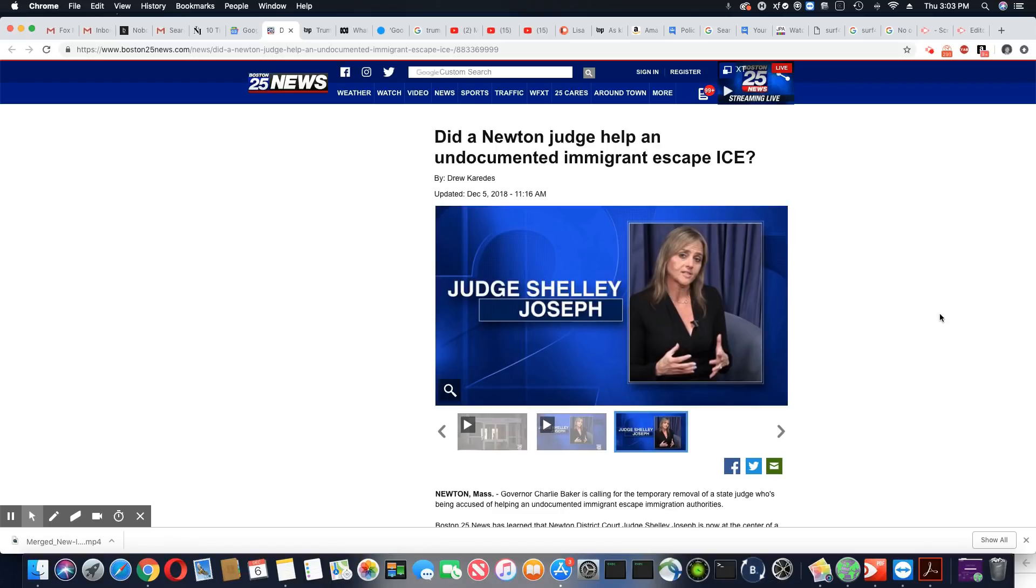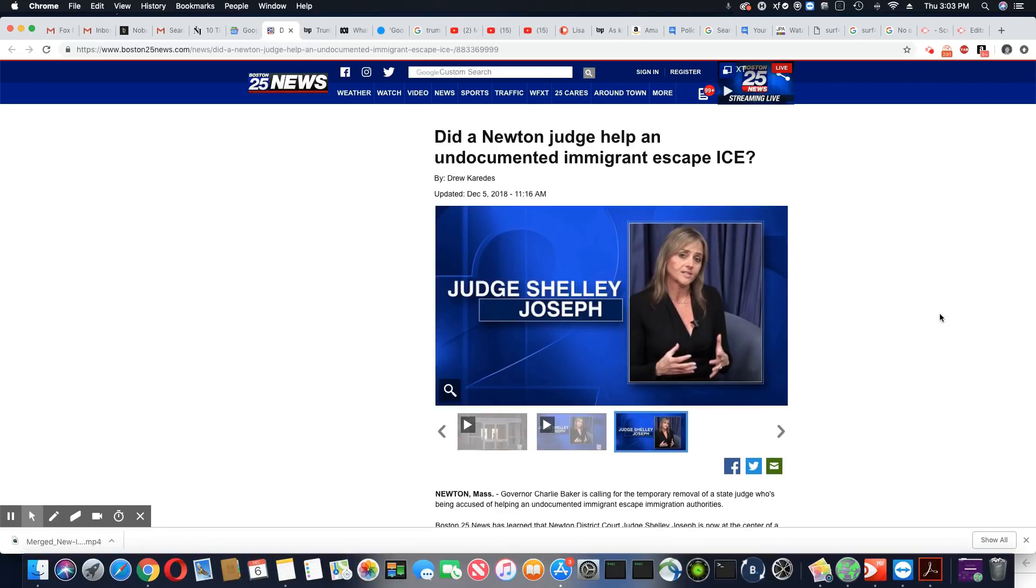This came out on Boston 25 News December 5th, 2018. Did a Newton judge help an undocumented immigrant escape ICE?